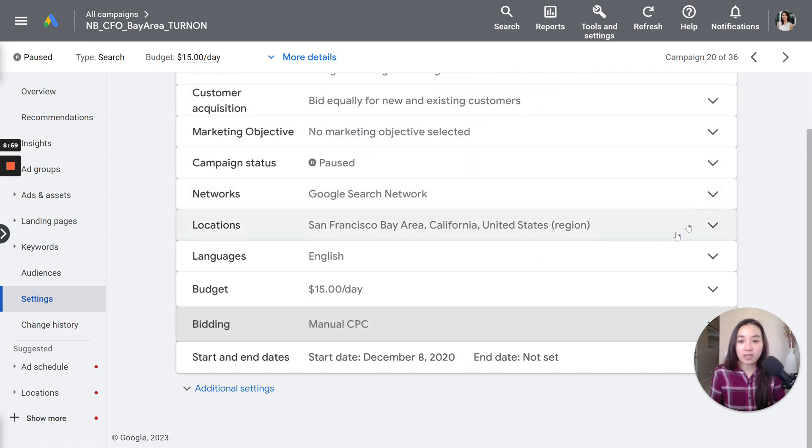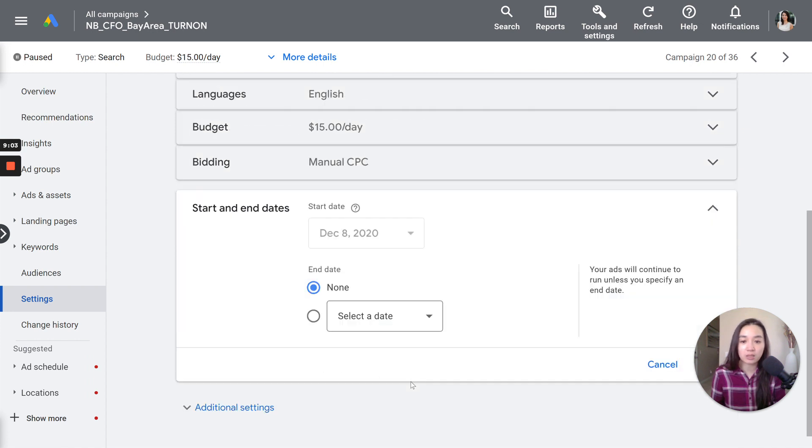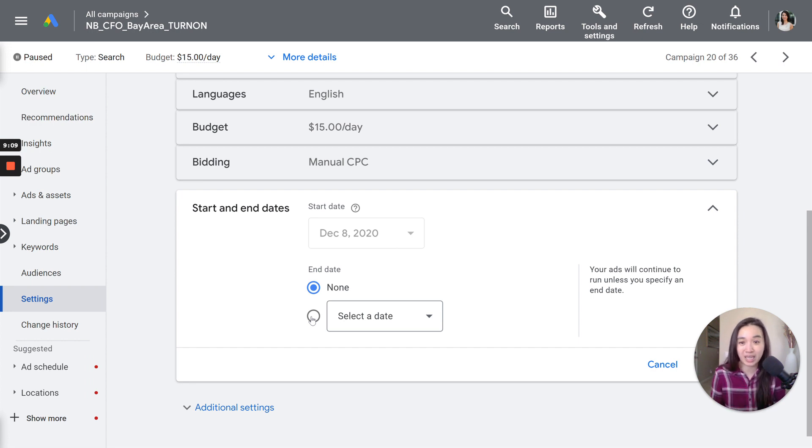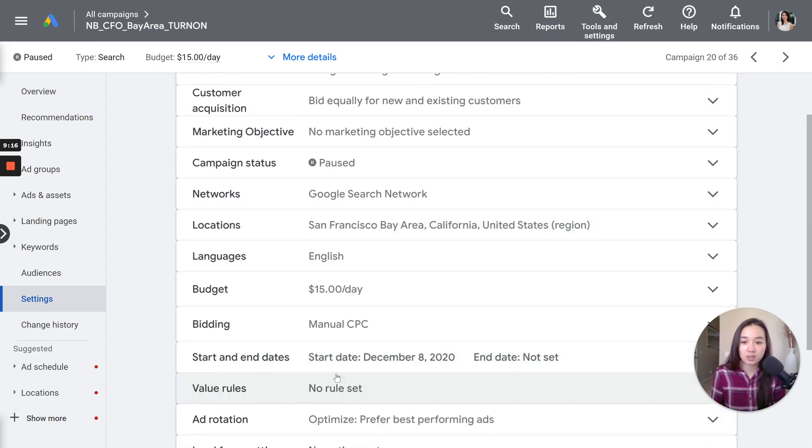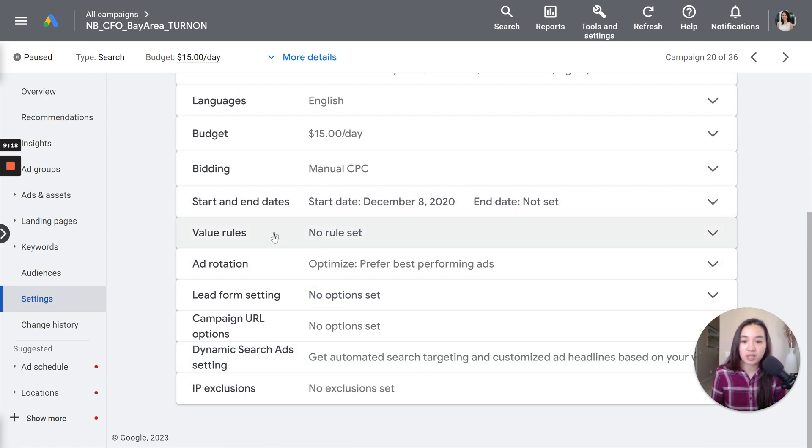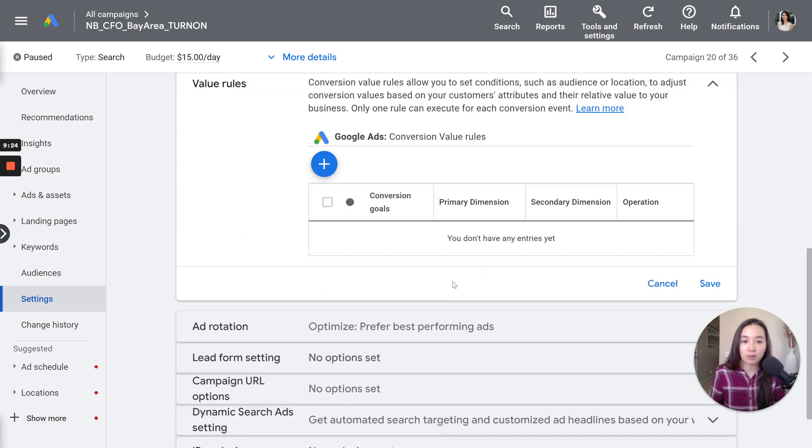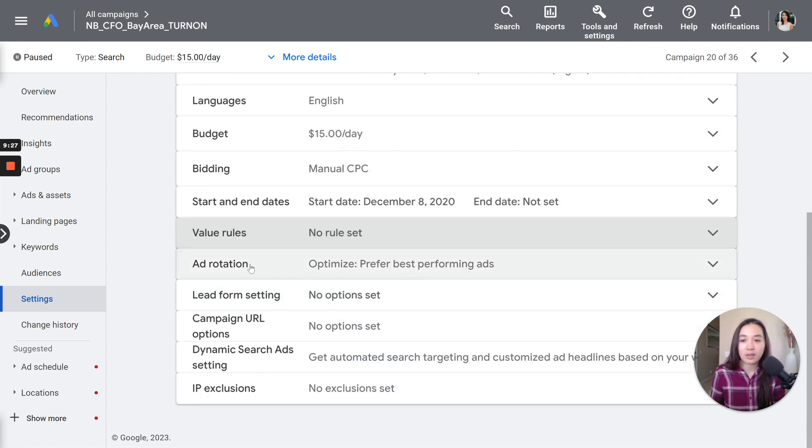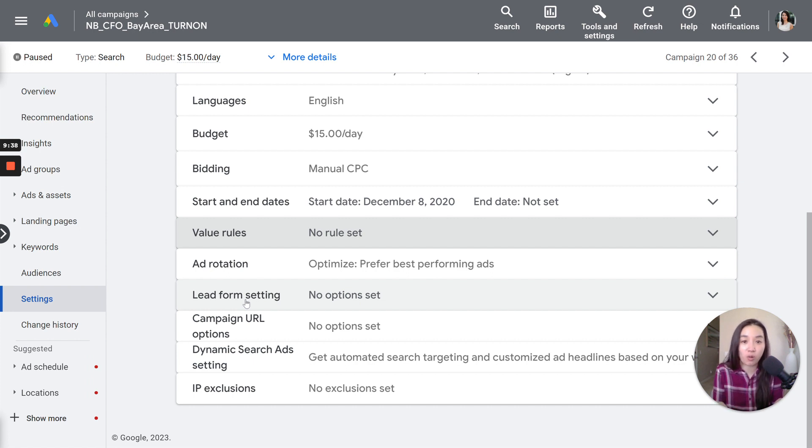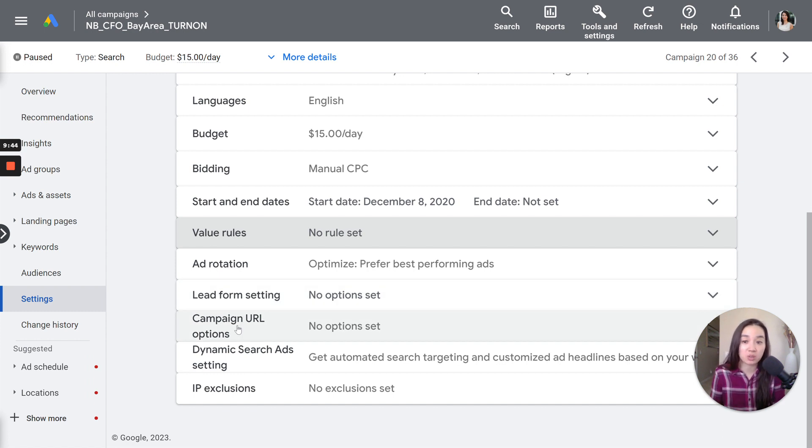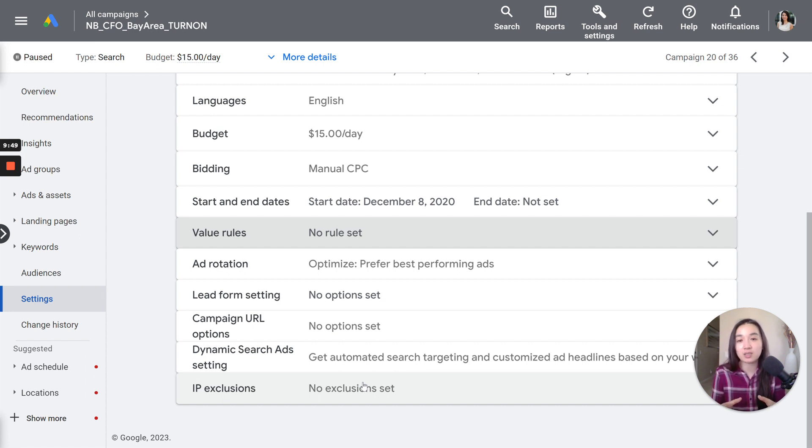After that, we have the start and end dates. So you can choose the start date, end date. And then it will turn the campaign off if this is not an evergreen campaign. I never really make any updates on that front. And then lastly here, let's look at the additional settings. Here, value rules. Don't worry about that. You don't need to set any rules in this area. And then ad rotation. Optimize. Prefer the best performing ads. And then lead form setting. You don't need that if you don't have a lead form set up. Campaign URL options. You don't need that. Dynamic search ads. You don't need that. IP exclusions. You don't need that unless you already have a list of IPs that you don't want to target.